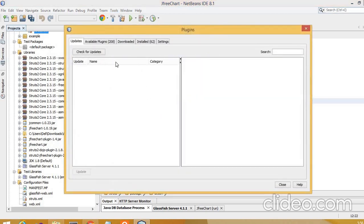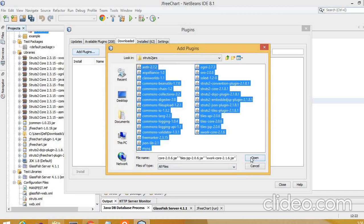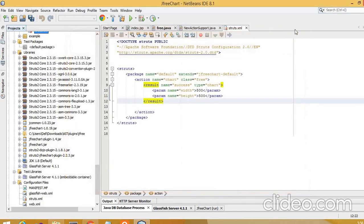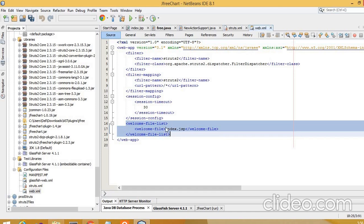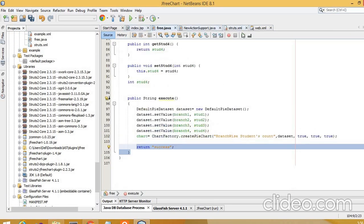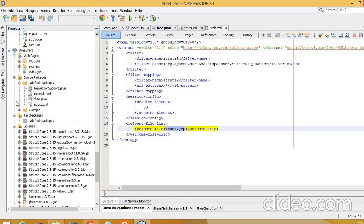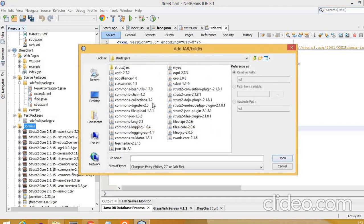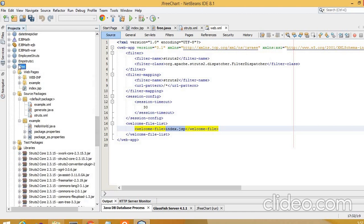Sometimes the project gives errors requiring additional plugins. You can go to Add Plugins, select the needed plugins, open and apply them. We also need to update web.xml — in the welcome-file-list, add index.jsp. So in total, four files have been created: index.jsp, free.java, struts.xml, and web.xml. Add the required JAR libraries, then clean and build the project.